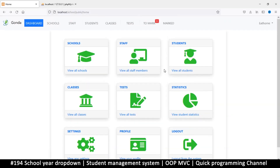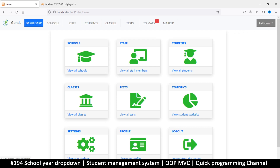Hello and welcome back to another tutorial. What we're remaining with is the system of selecting a year and selecting a semester. Let's start with the year thing — after the name, let's add something at the end for us to be able to select a year.